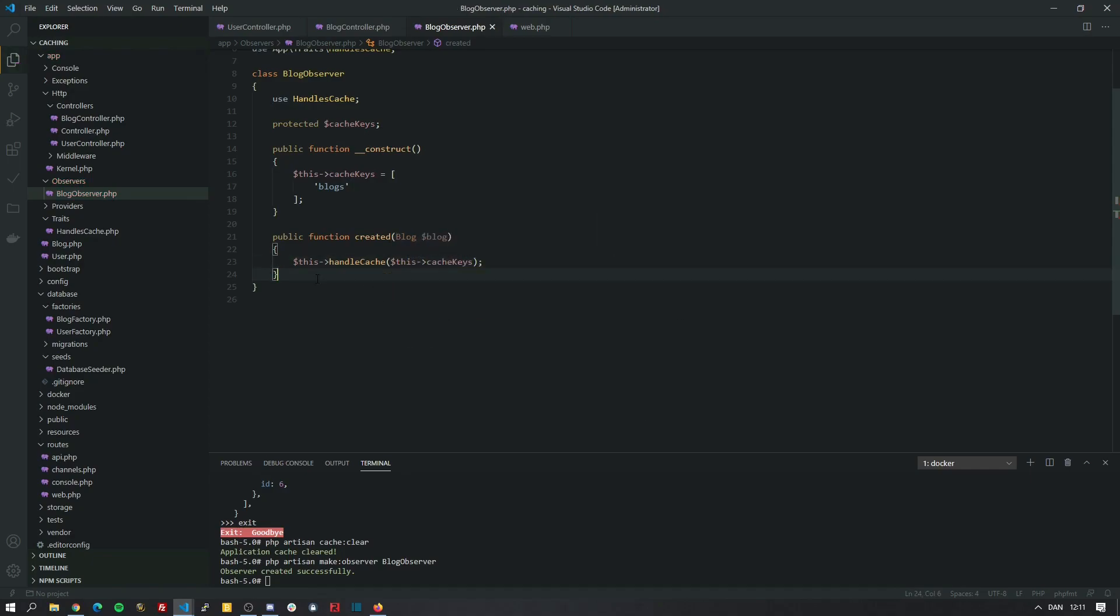Now we have a bunch of other events like updated, deleted, restored or force deleted. The latter of two is when you have set up soft deletes. But created will do just fine for us now.